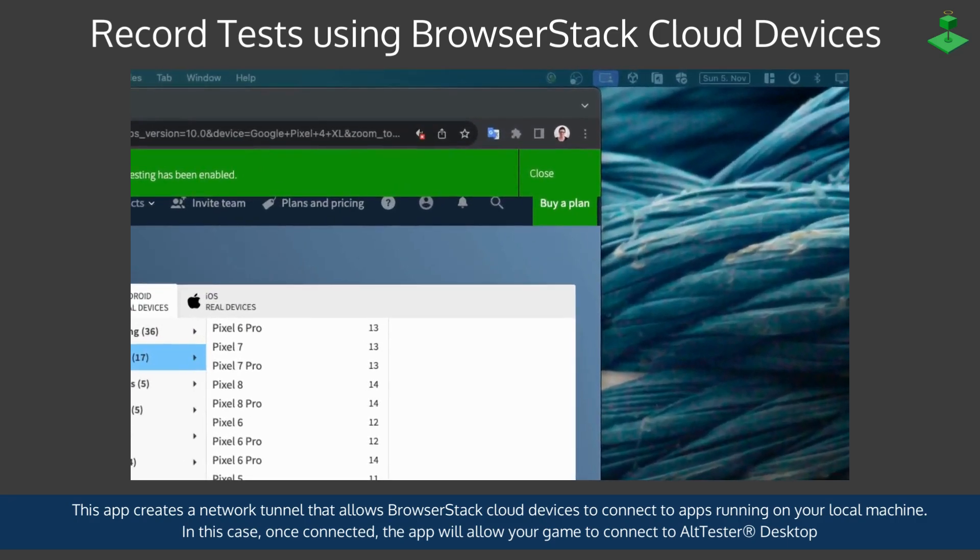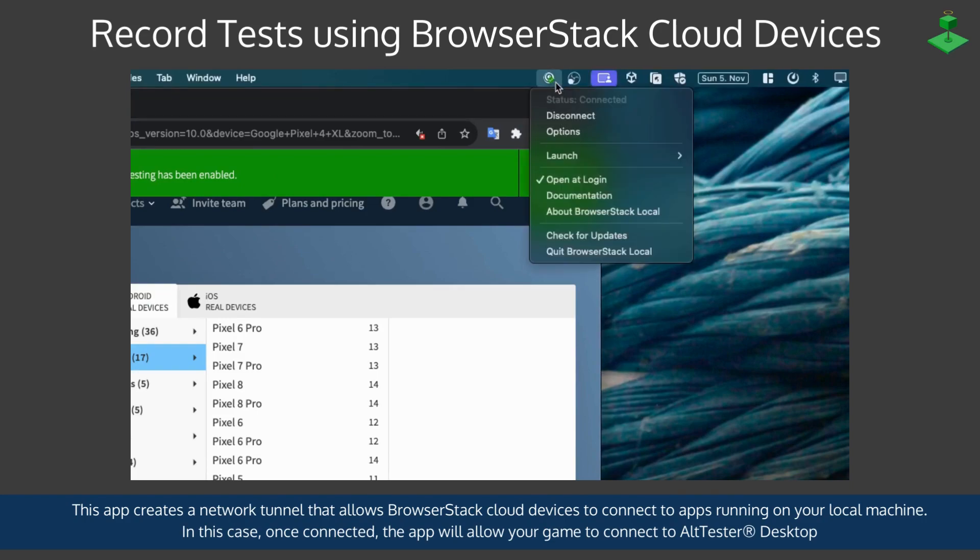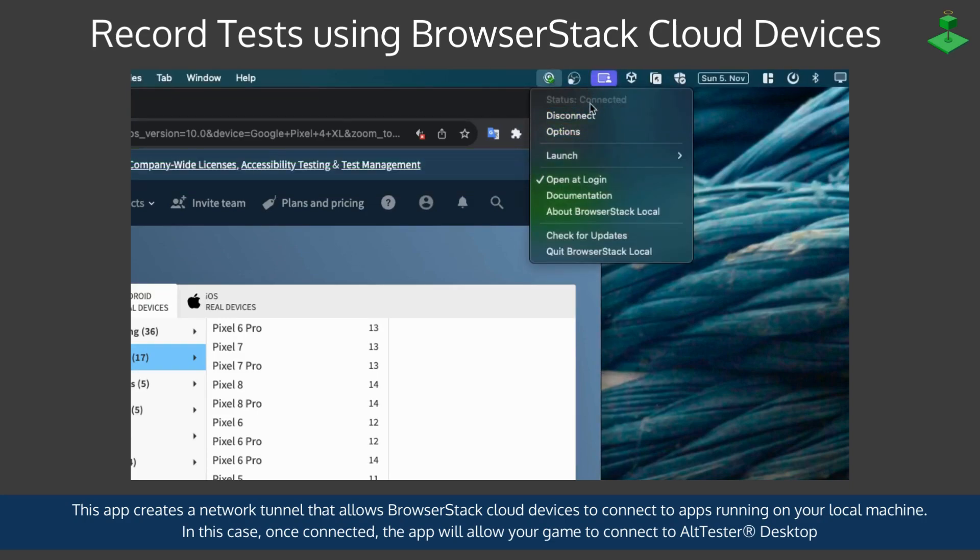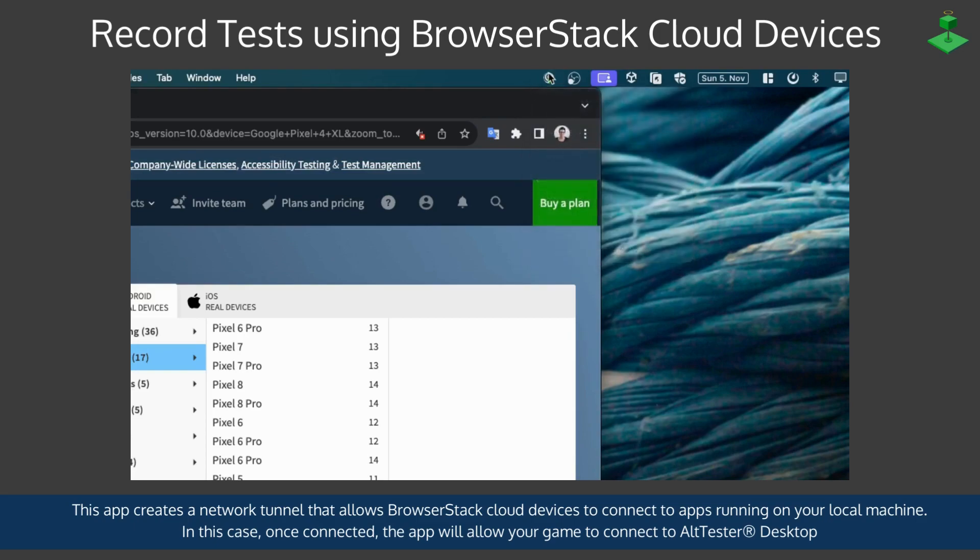In this case once you get the app to be connected it will allow your game running in the cloud to connect to AltTester Desktop application running locally on your machine.